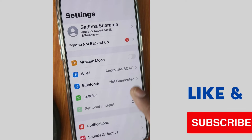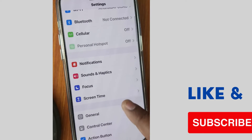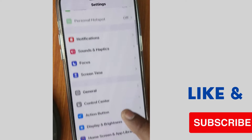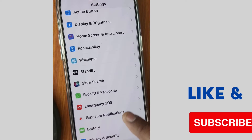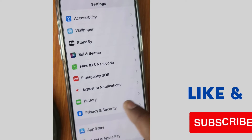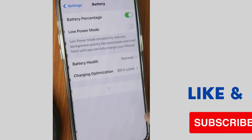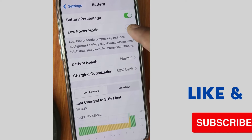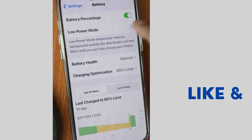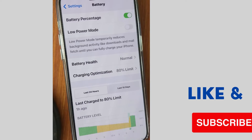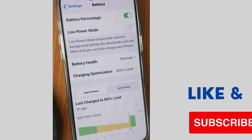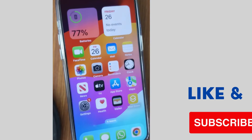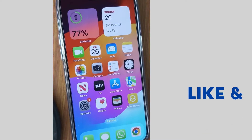The next method is to tap on Settings again, scroll down, and tap on Battery. Make sure that Low Power Mode is disabled. If you find it turned on, turn off Low Power Mode on your iPhone.